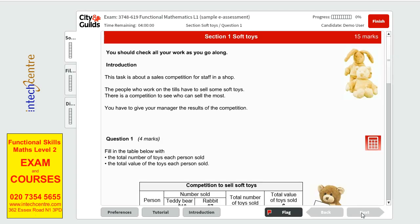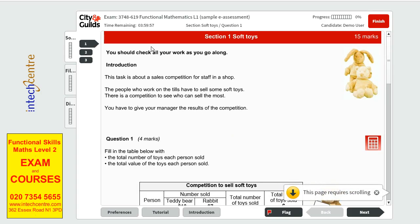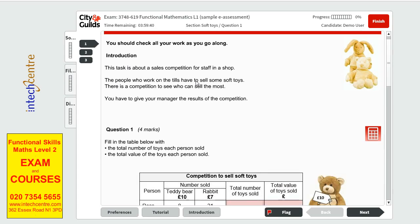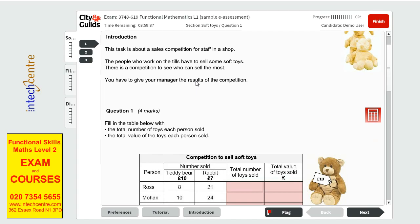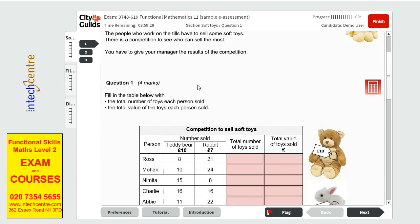If you click start, we will be given the first scenario. So this is the first part of the exam. There are 3 parts and I will go through them with you. We have to check all our work as we go along. This task is about a sales competition for staff in a shop. The people who work on the tills have to sell some soft toys. There is a competition to see who can sell the most. You have to give your manager the results of the competition.